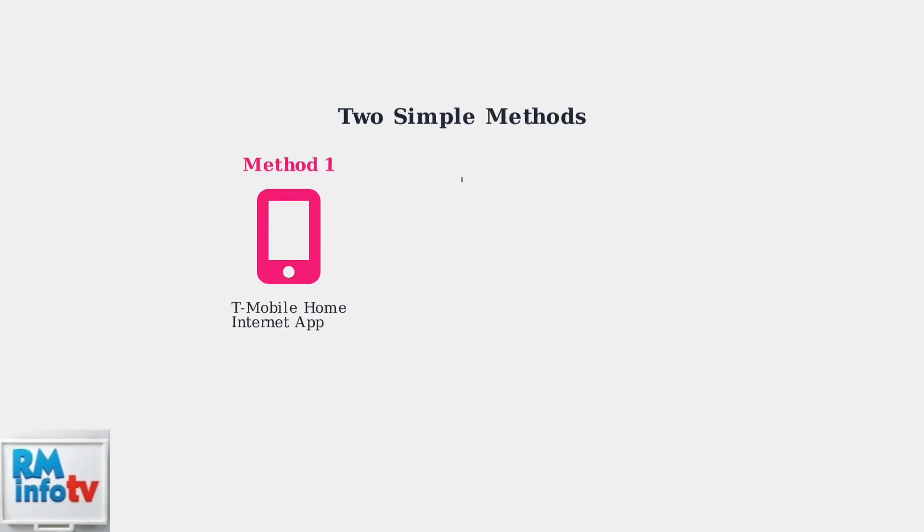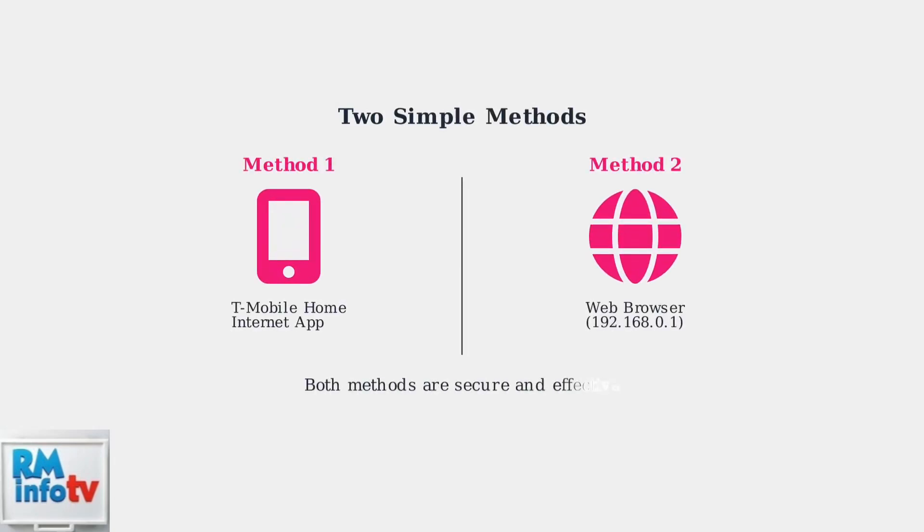We'll cover both methods for changing your password. You can use either the T-Mobile Home Internet mobile app or access your router through a web browser. There are two simple methods to change your Metro by T-Mobile Home Internet Wi-Fi password.